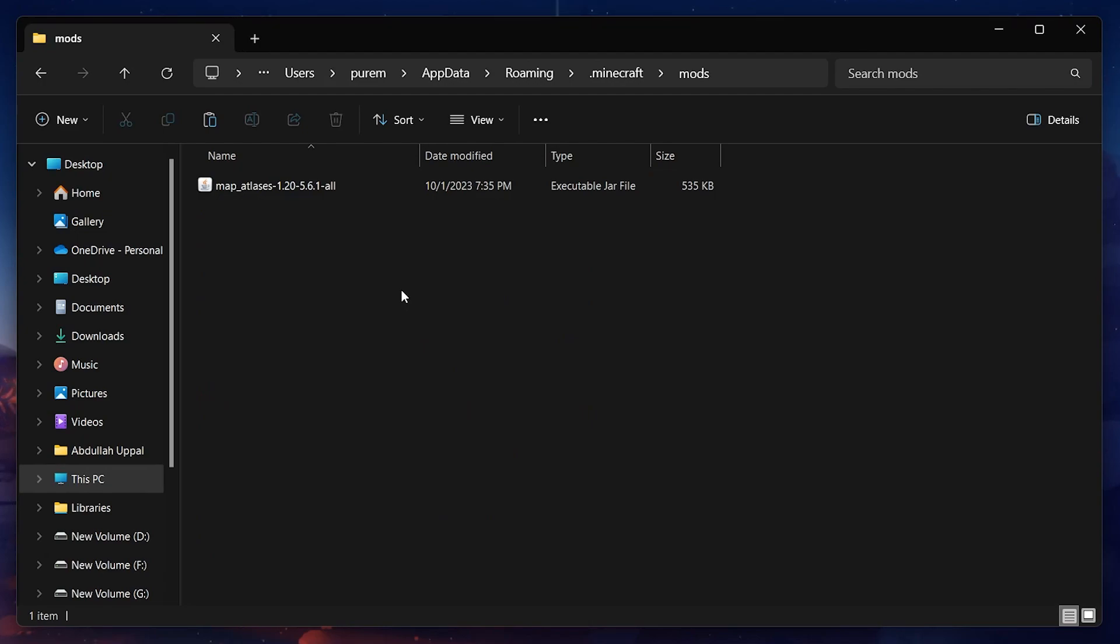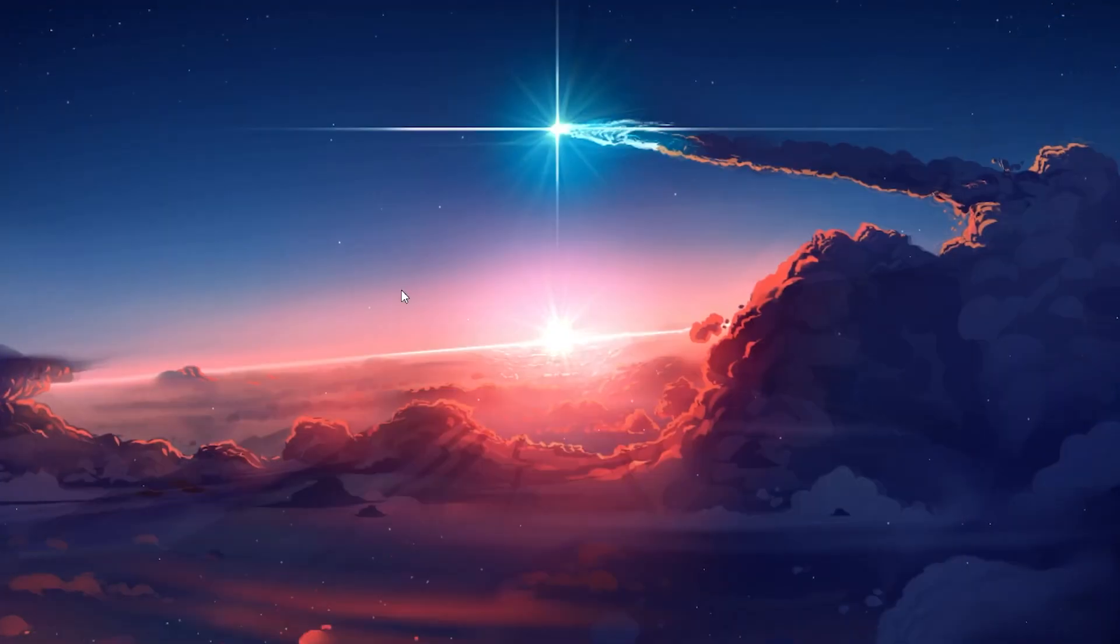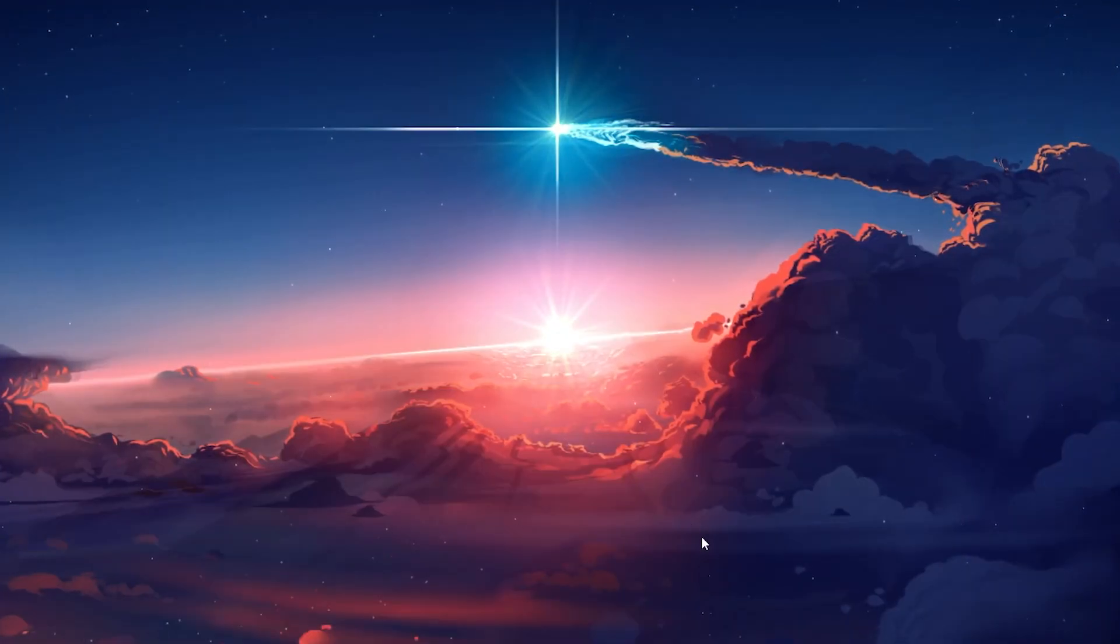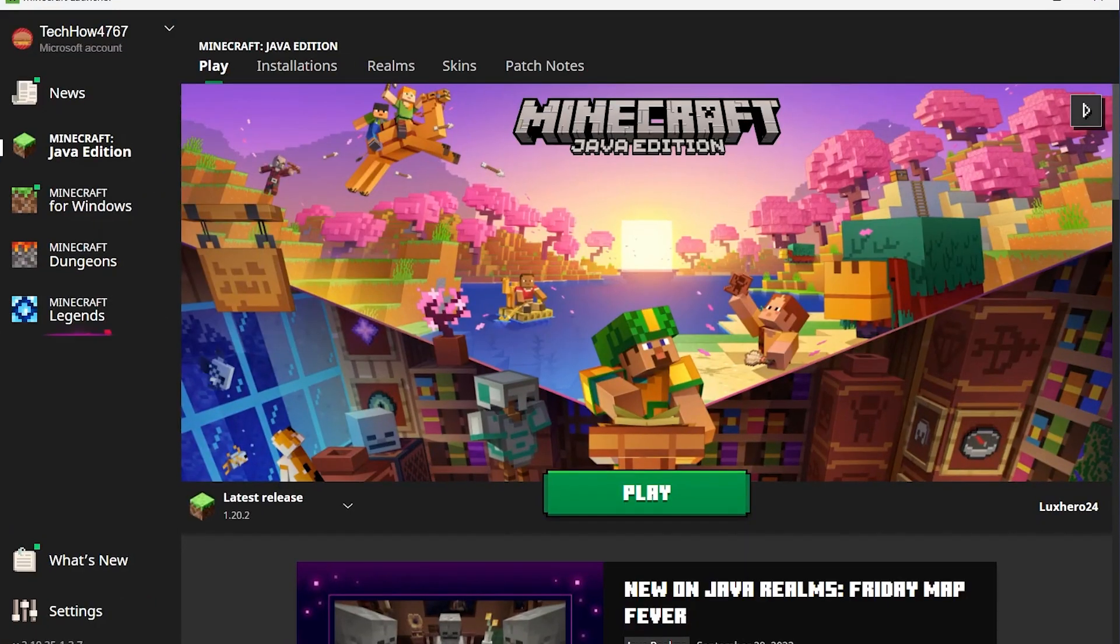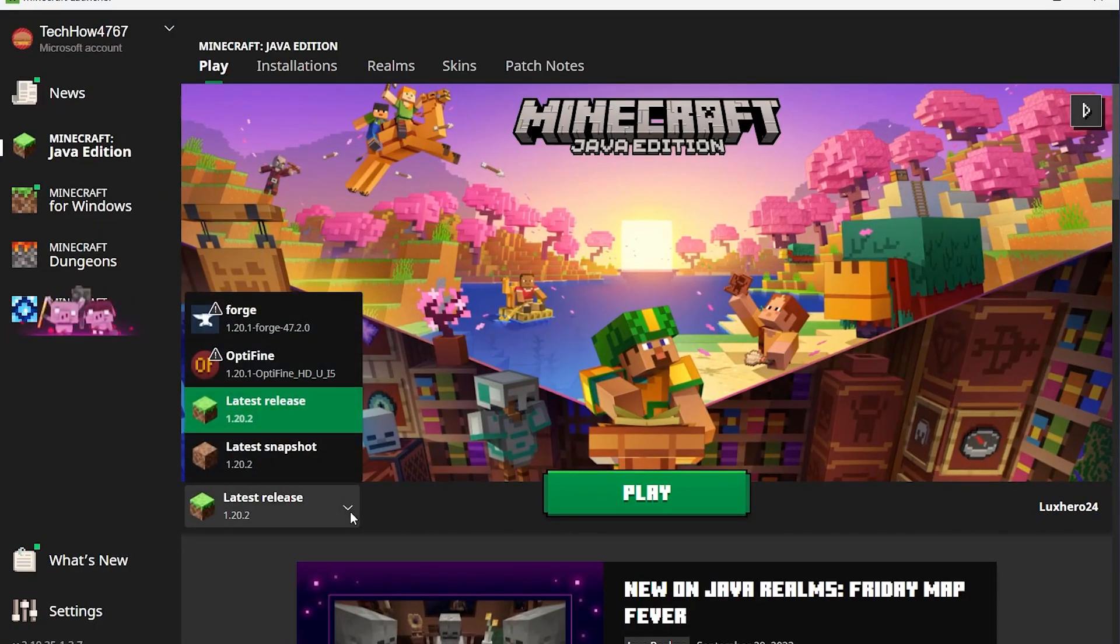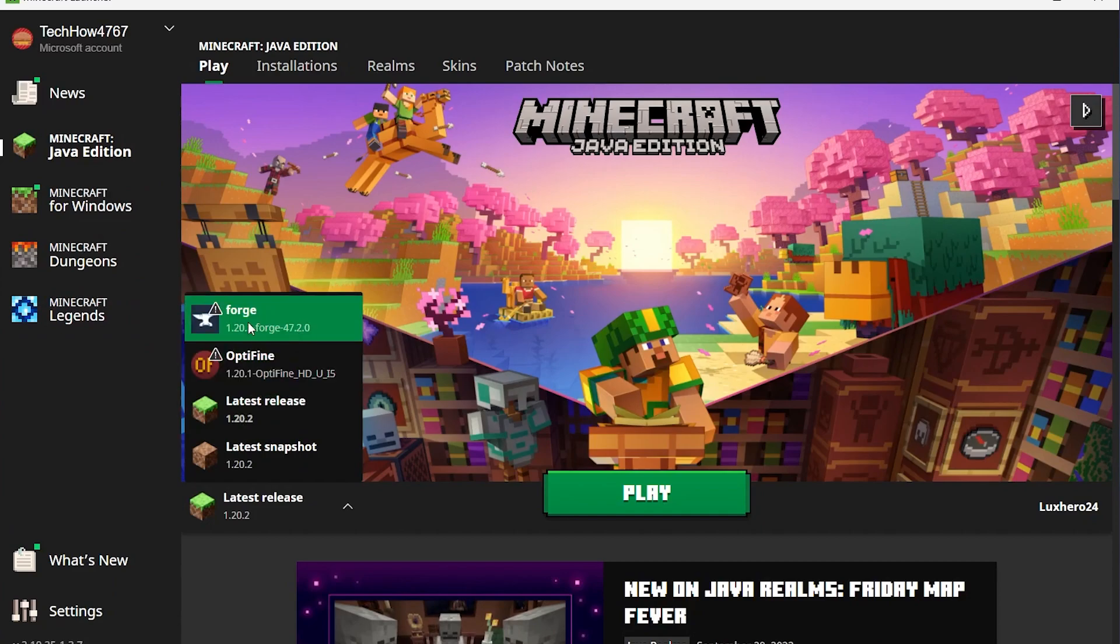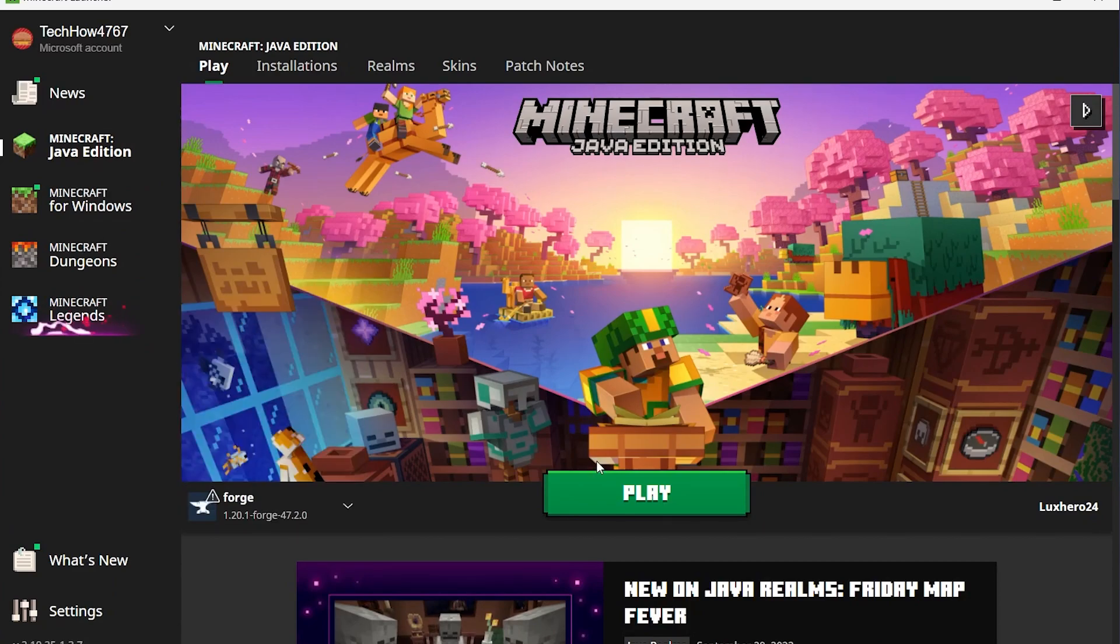With that done, open up your Minecraft launcher and click on the latest release option to open a drop-down menu. You will now see the latest Forge version available here. Select it and run the game with your mods installed.